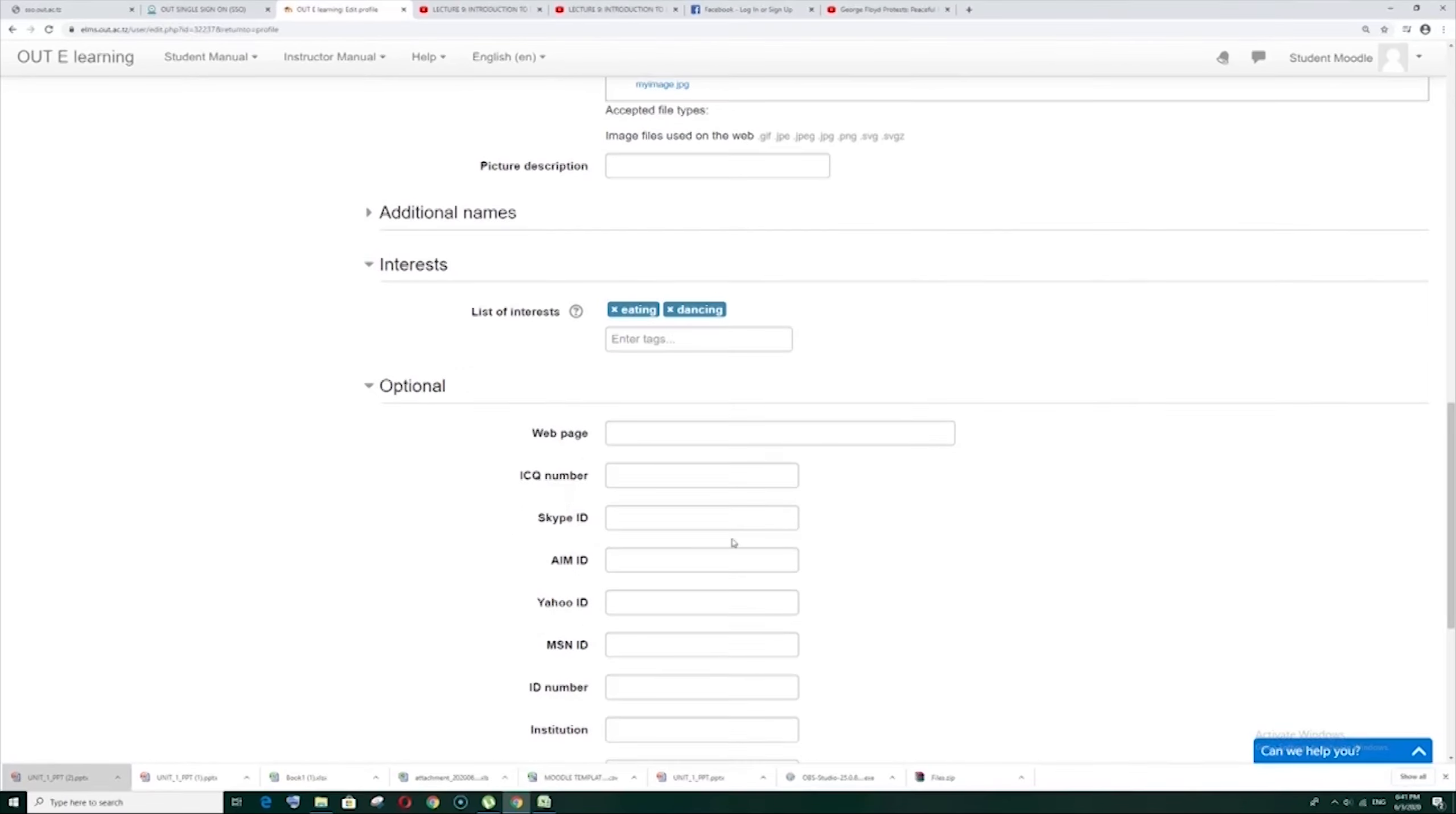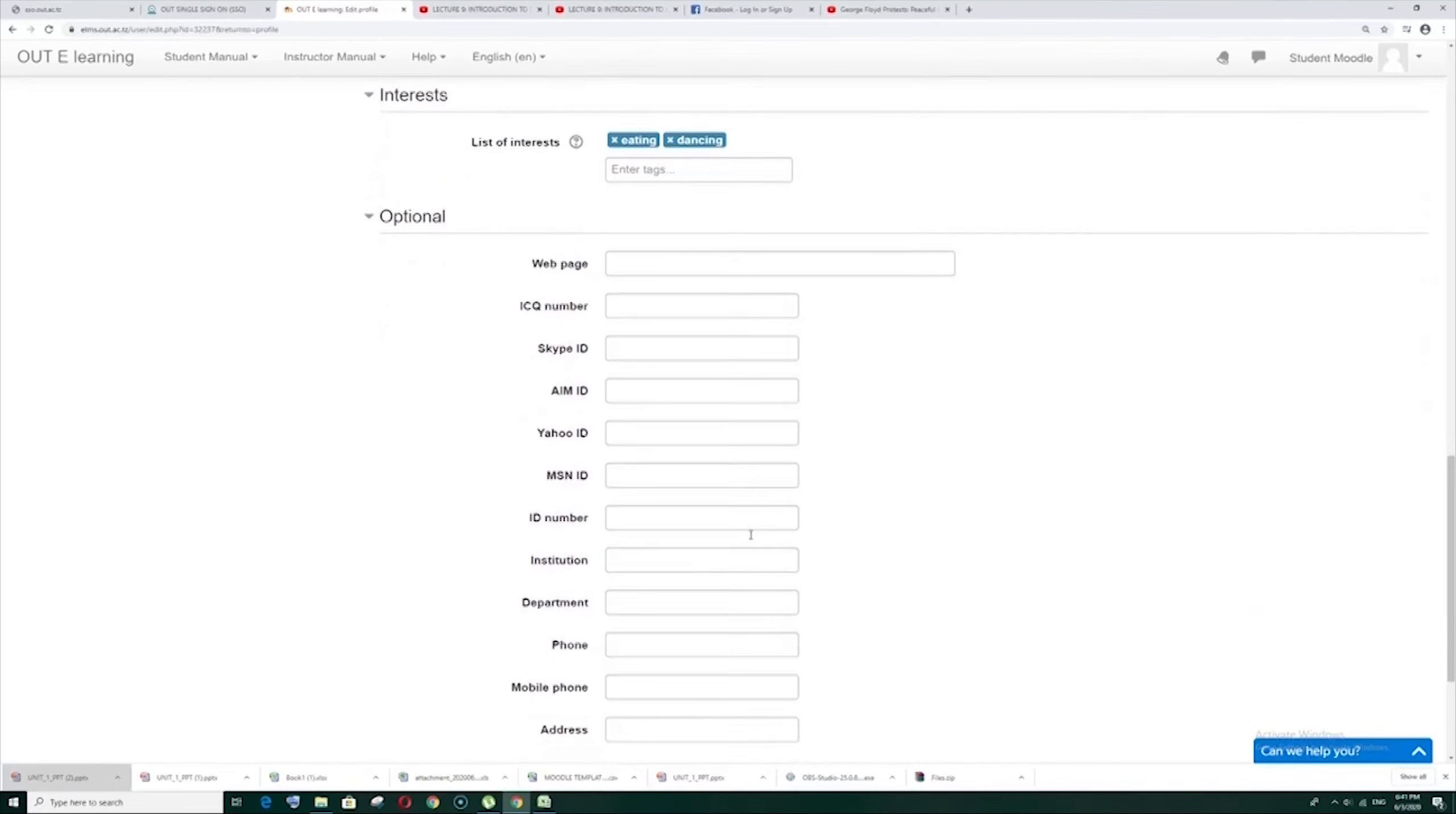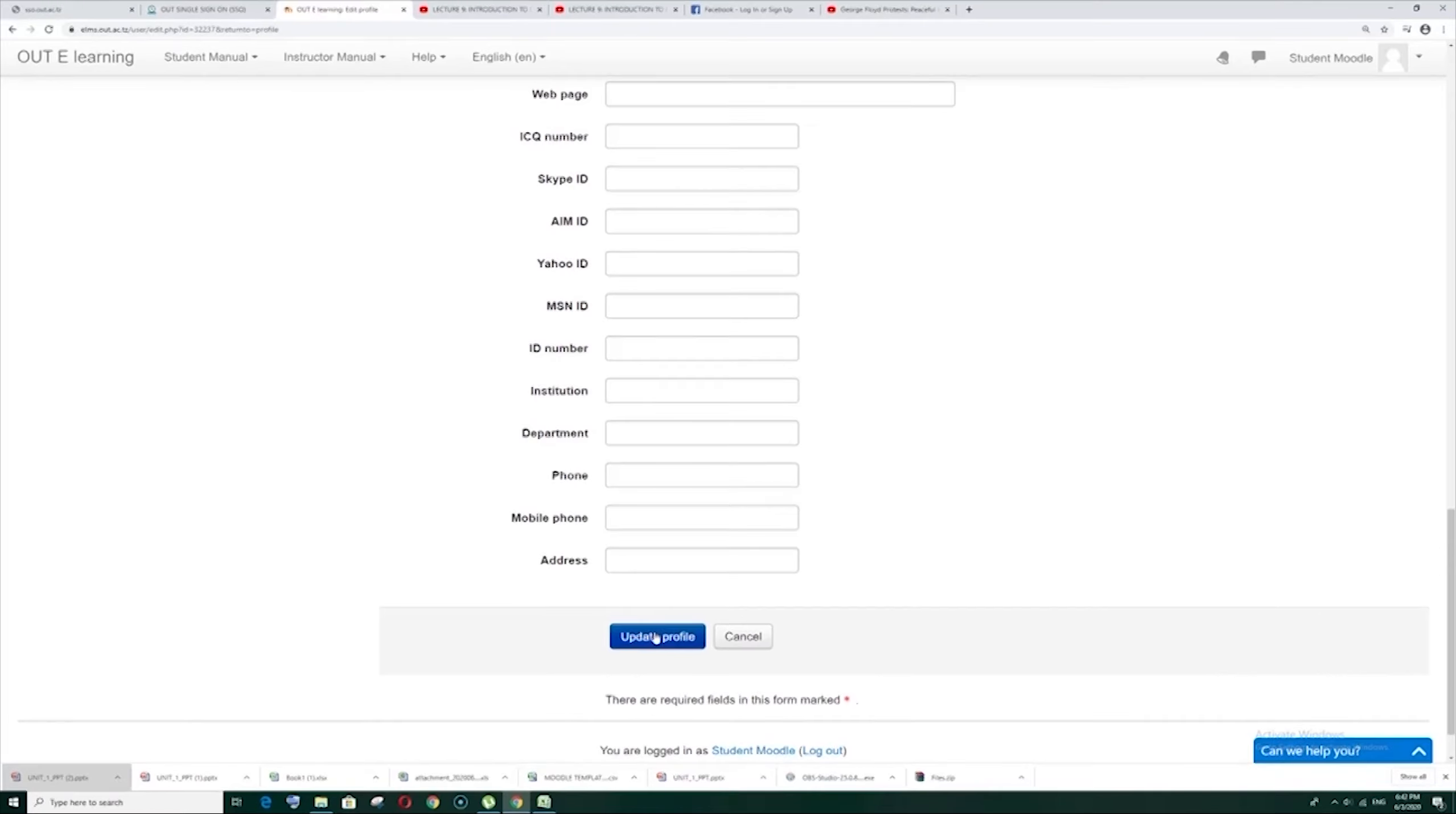Then optional. So this is optional. Web page, ICQ number, MSN ID, Yahoo ID number, department. So this is optional. You can also use it.